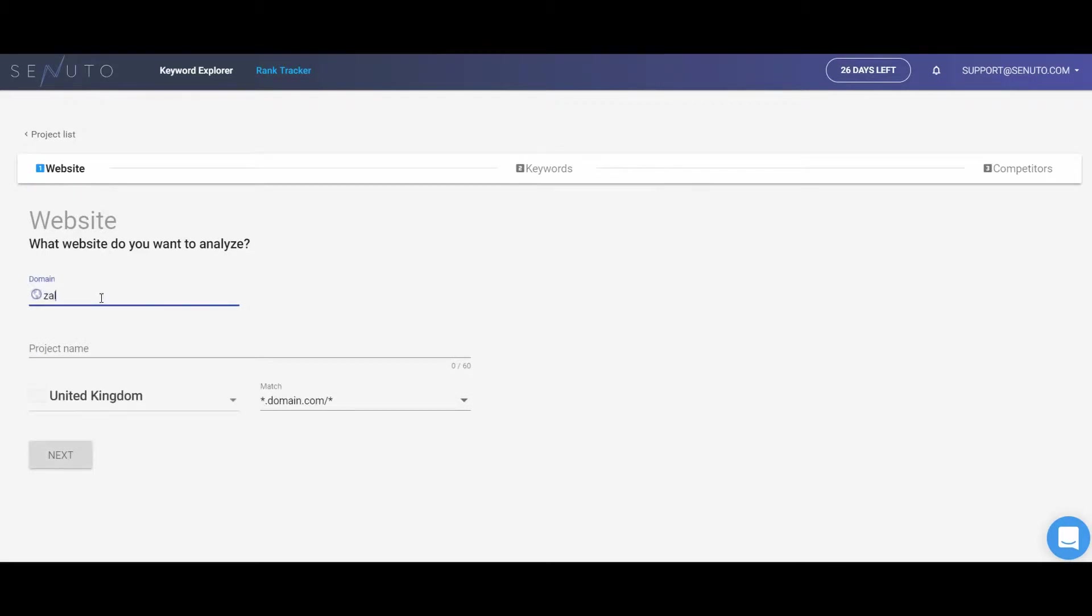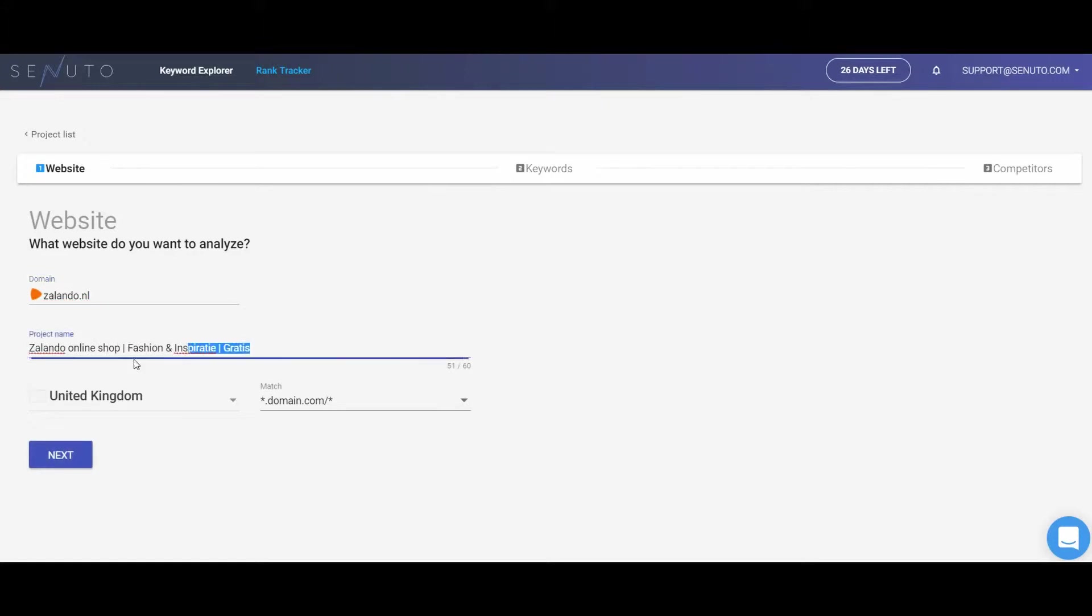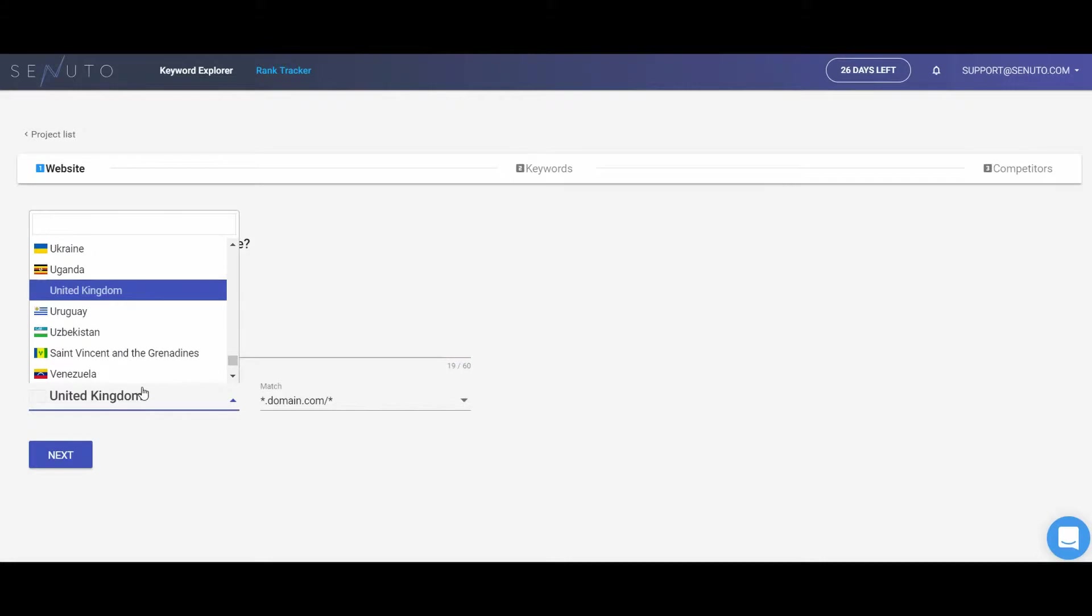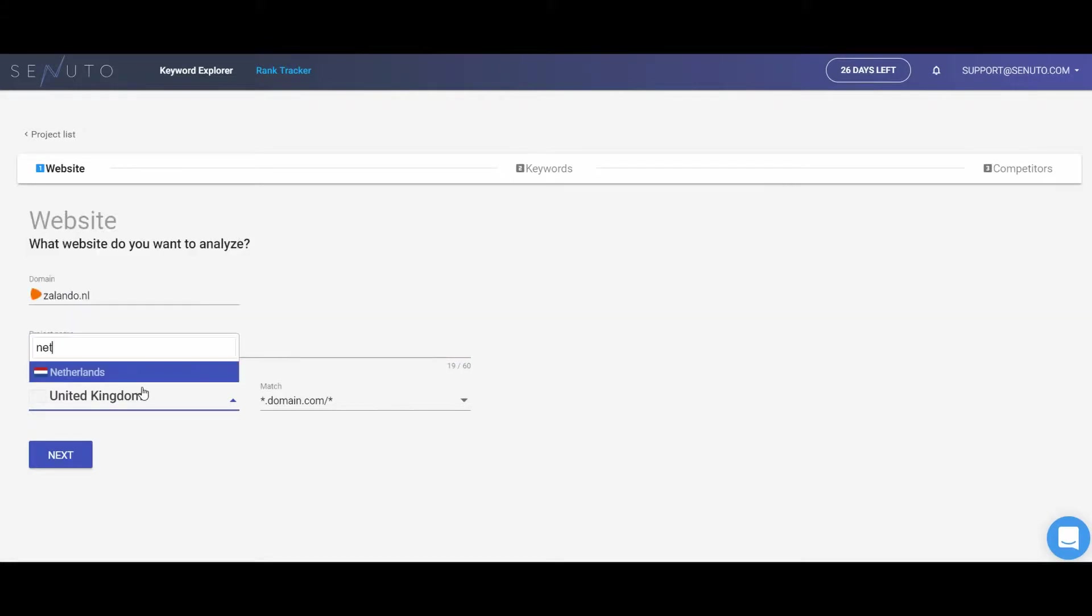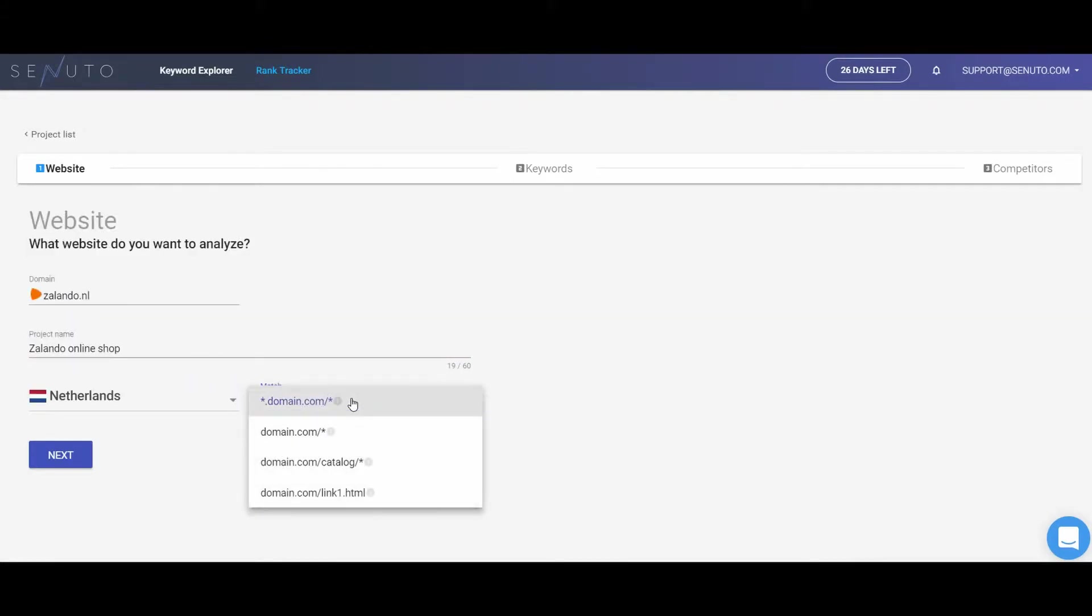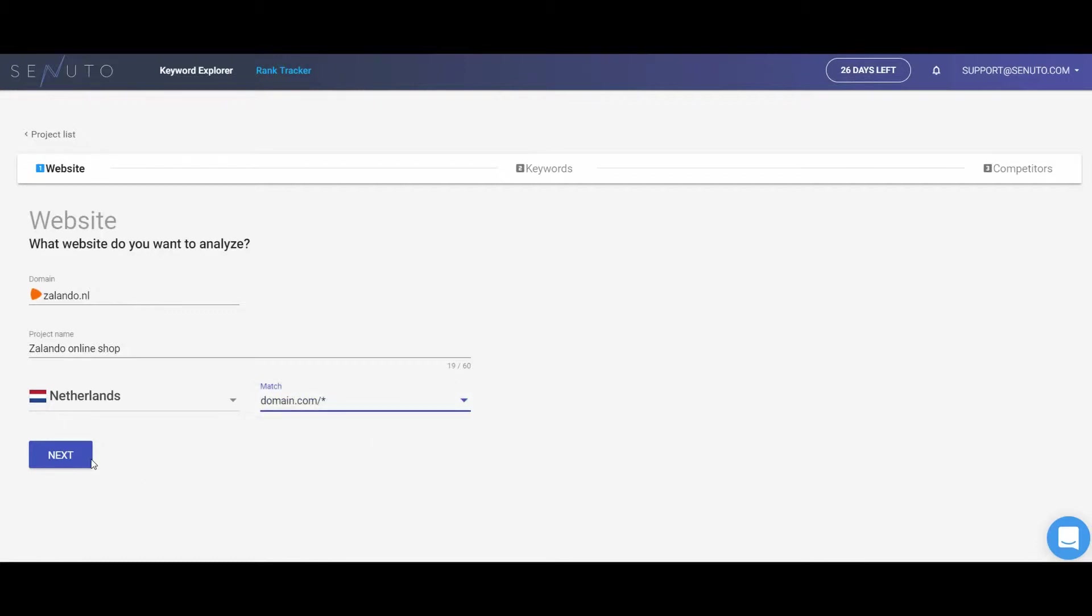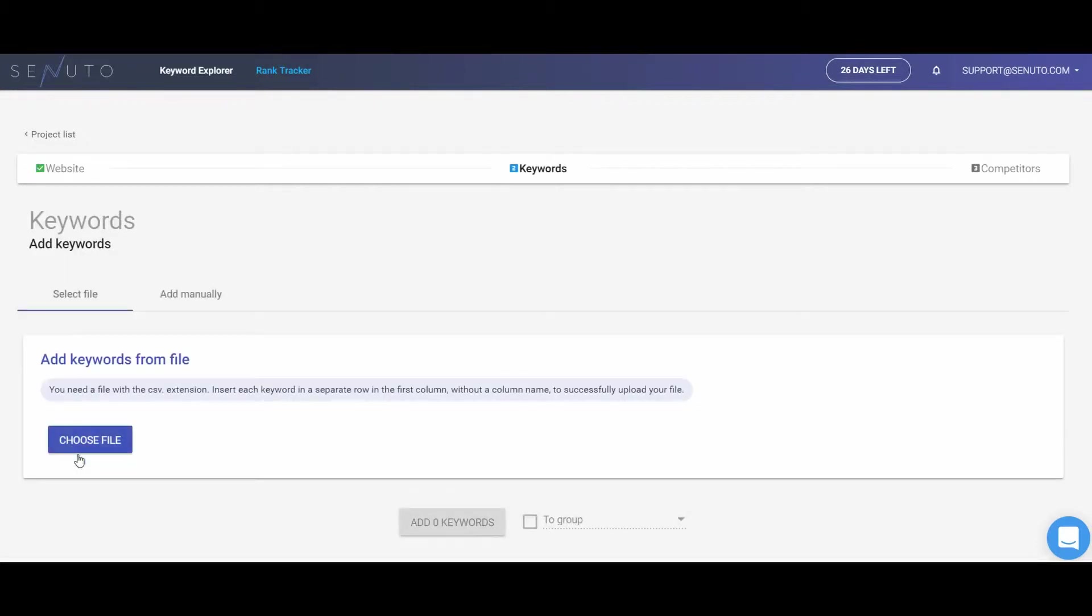At the beginning, we will need some basic information about the domain that you want to track. That is the domain, a name of the project, the country from where you want to collect the data, and match.